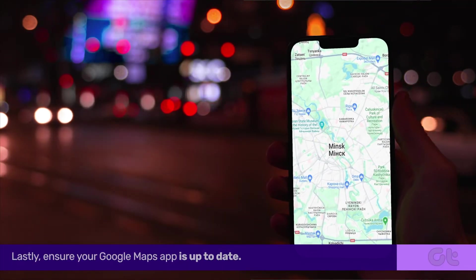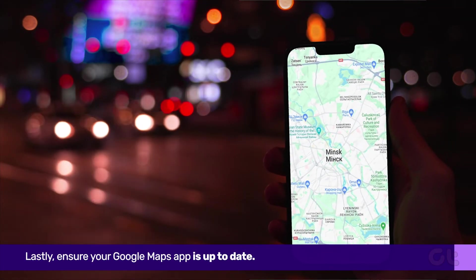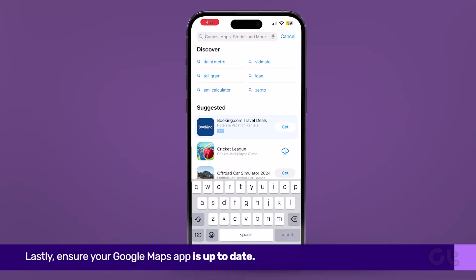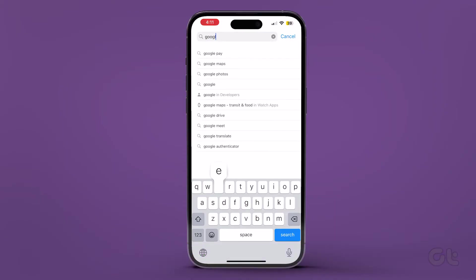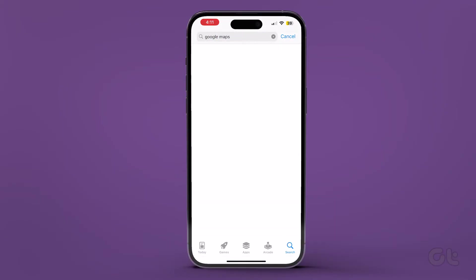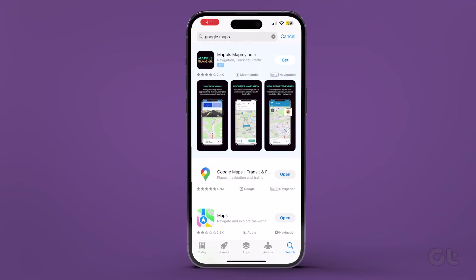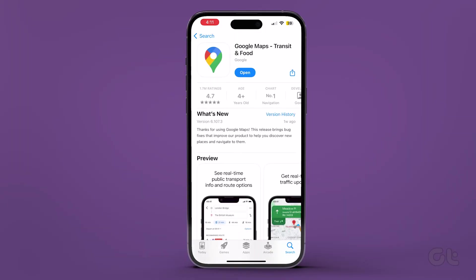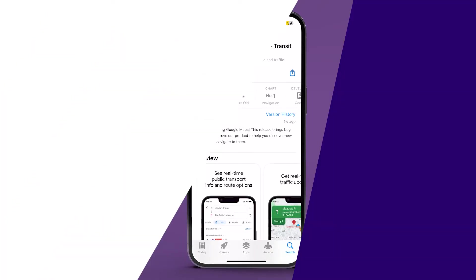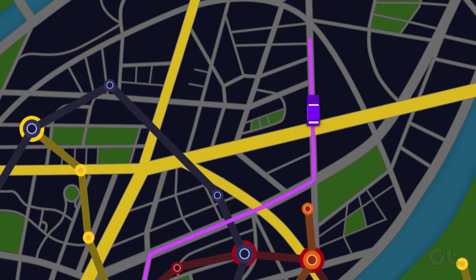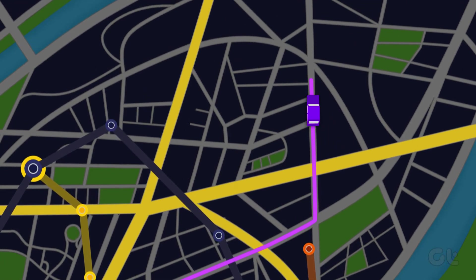Lastly, ensure your Google Maps app is up to date. Visit the App Store, tap on the search icon at the bottom right corner, and search for Google Maps. If an update is available, tap on Update to install it. This video is sure to resolve the issue on iPhone.